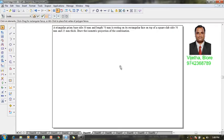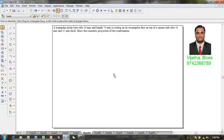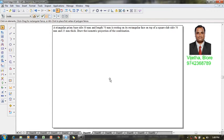The problem is: a triangular prism with base side 30 millimeter and length 70 millimeter is resting on a rectangular face on top of a square slab with side 70 millimeter and thickness 25 millimeter. Draw the isometric projections of the combination.